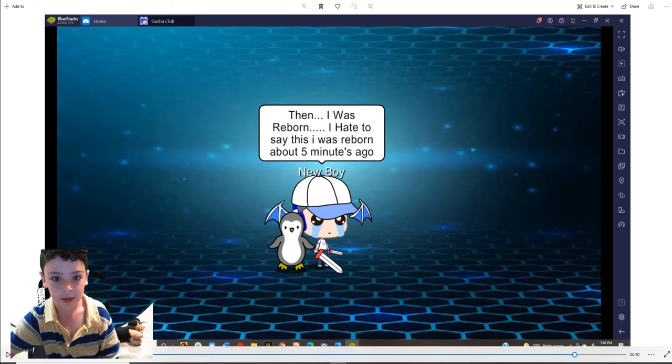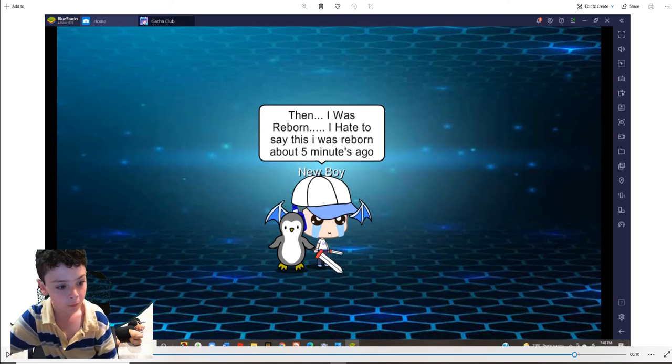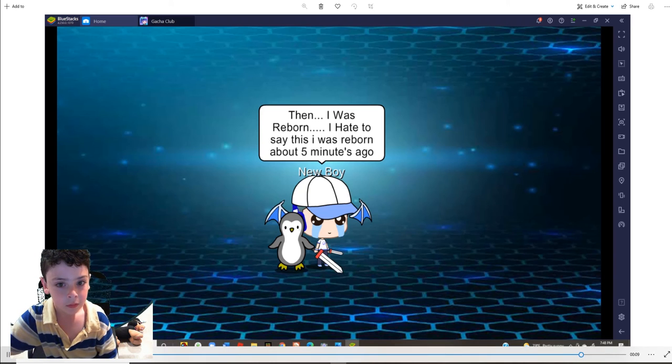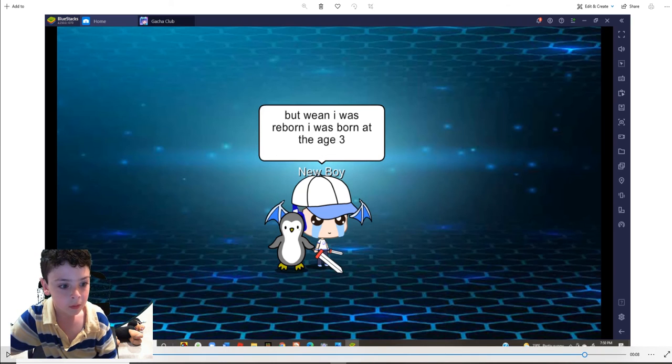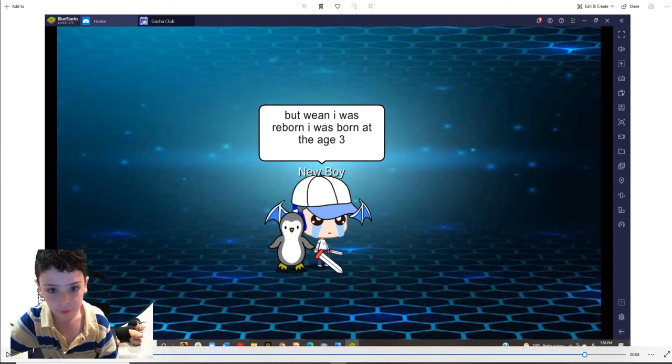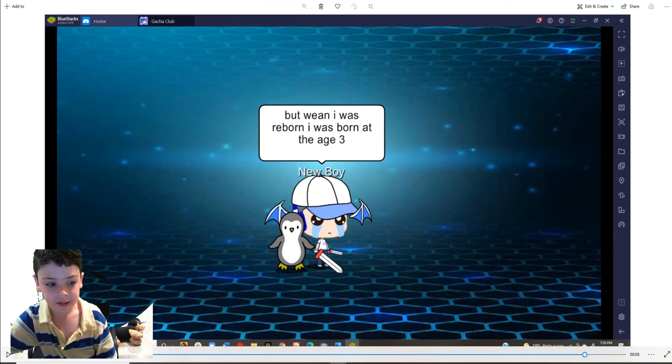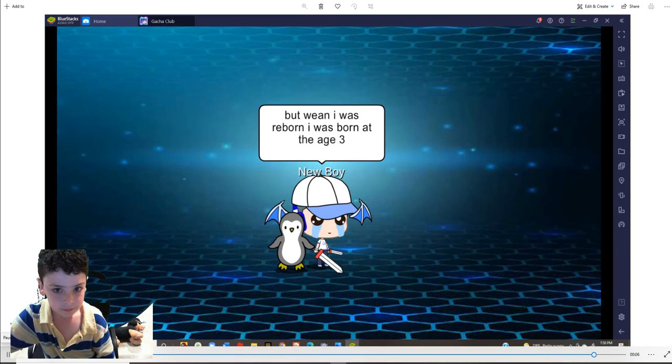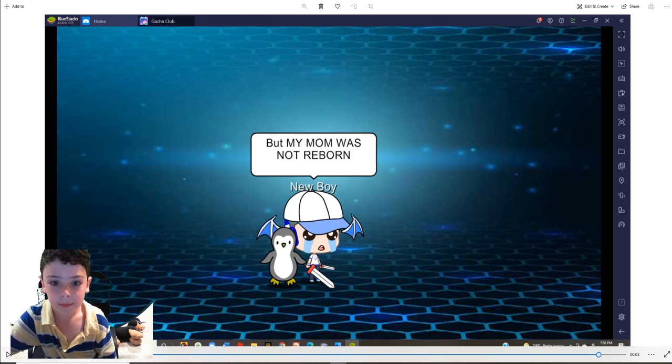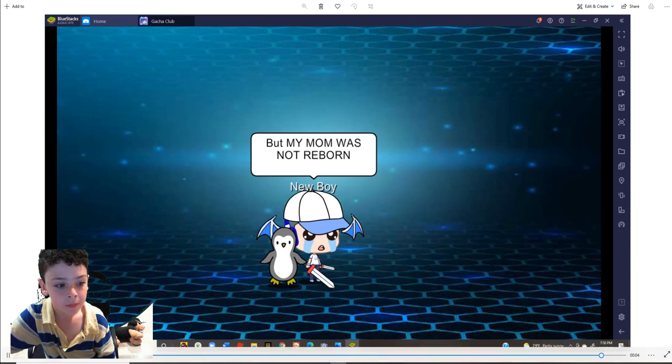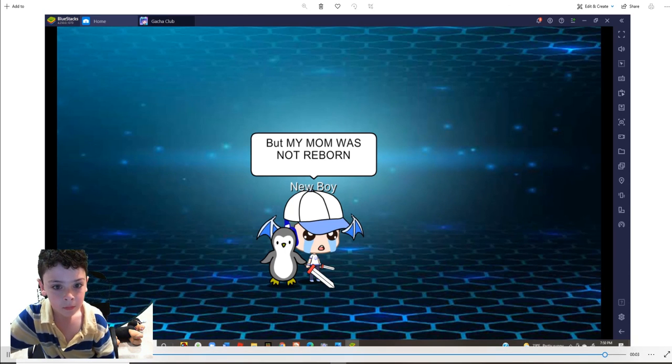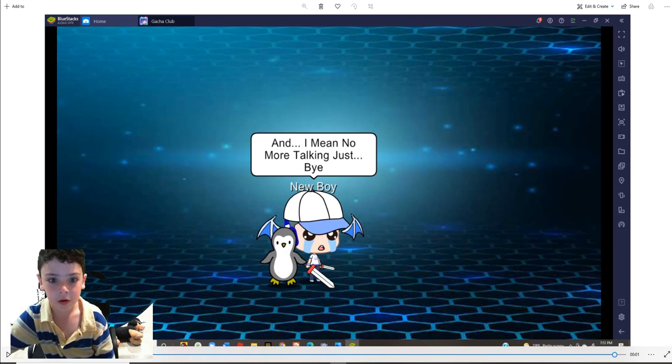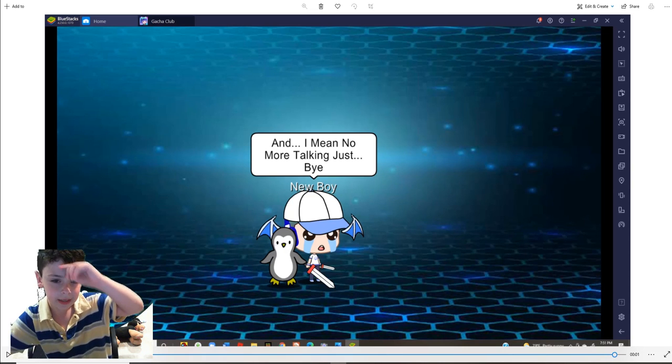Then I was reborn. I hate to say this. I was reborn about five minutes ago. But when I was reborn, I was born at the age of three. But my mom would not be reborn. And, I mean, no.